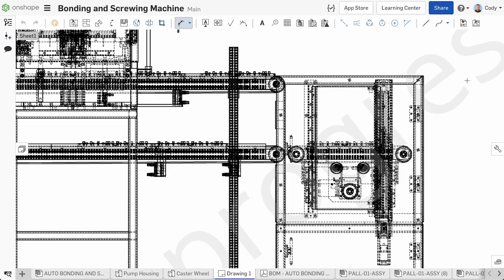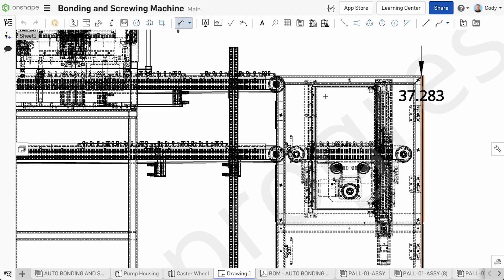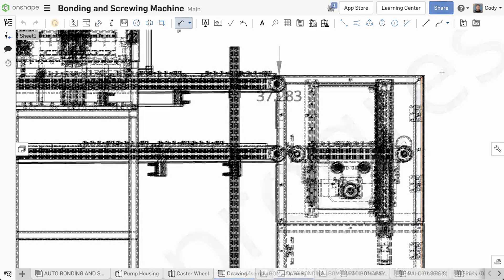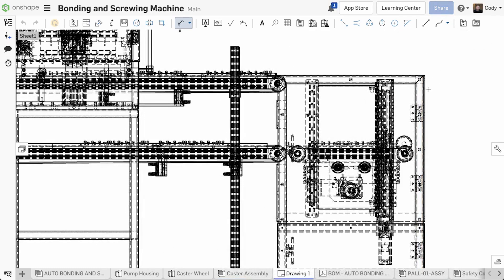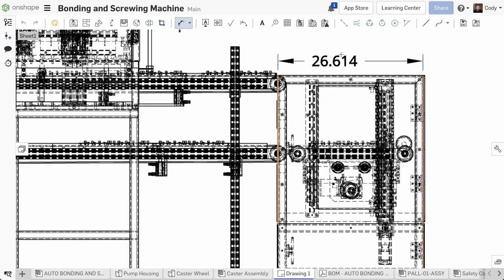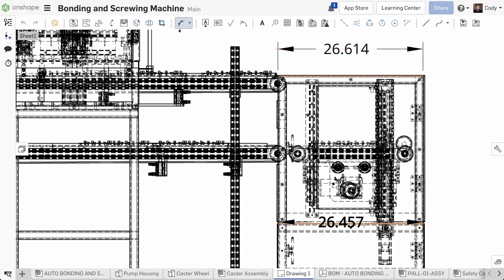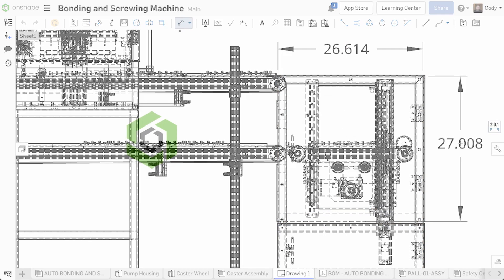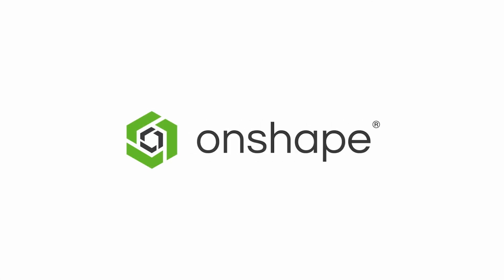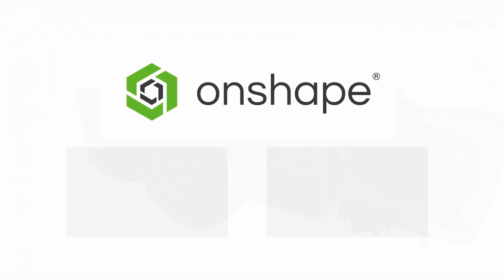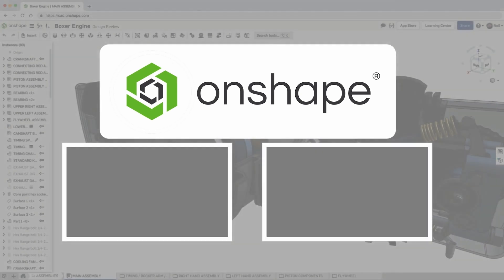One example of this is the drawing improvements we've made with this update. In some situations in the past, when placing dimensions on a drawing view that has a lot of detail, there might be a split-second delay between the moment your cursor has hovered over that edge, and the moment that edge highlights, indicating it can be selected. With this update, we've made dramatic improvements to the responsiveness of drawings in these situations. This subtle improvement makes placing dimensions in these cases that much faster.